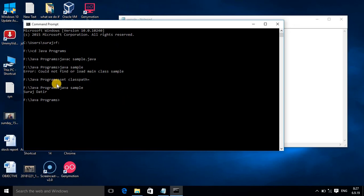So now you understood how to compile and run.